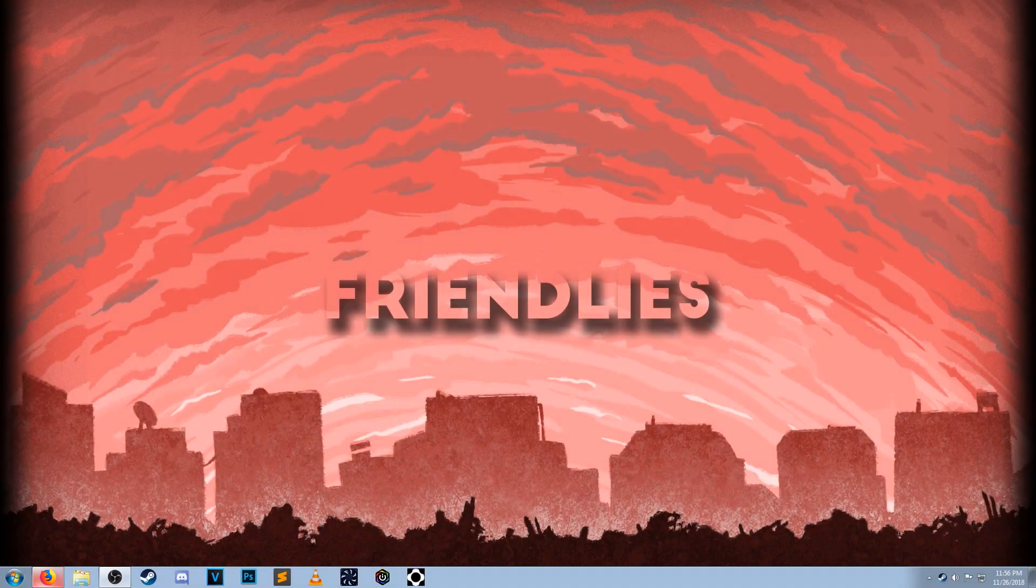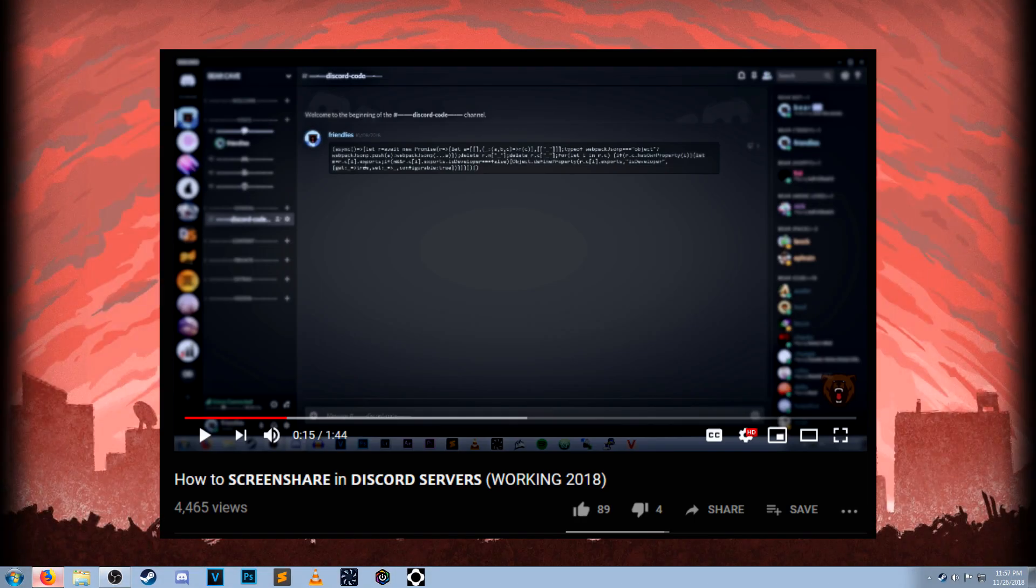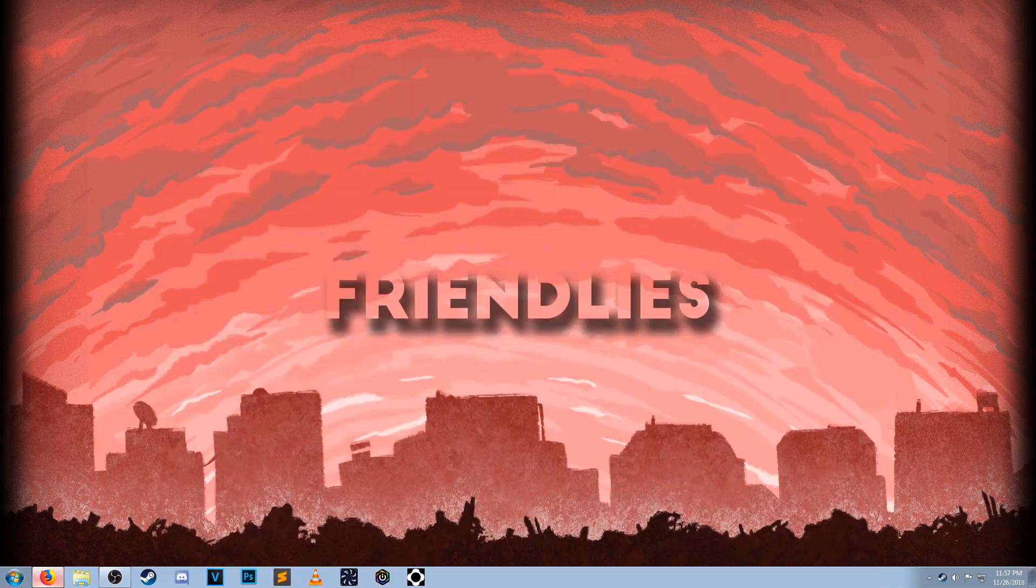Hey guys, it's Friendlies. Welcome back to another video. Now, if you're coming from my how-to screen share in Discord servers video, you're in the right place. This is going to be an update video for that video.